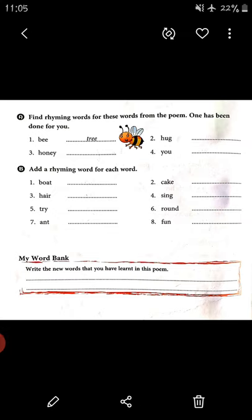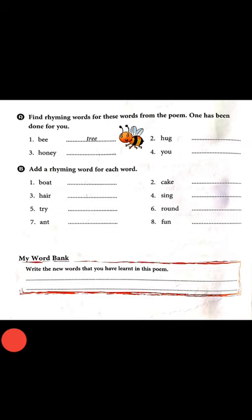Now part B: add a rhyming word for each word. Here you have to write rhyming words by yourself — they are not in the poem. You have to write your own words.